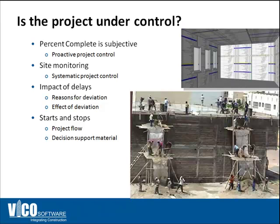It can't really show you efficiently start and stops, it can't really show you impact of delays. So site monitoring becomes pretty hard and you don't necessarily know every single day that the project is under control or if it's out of control.